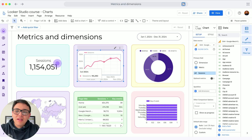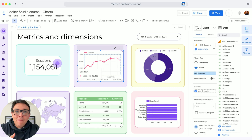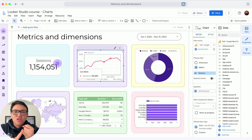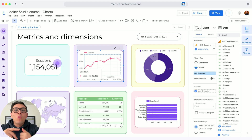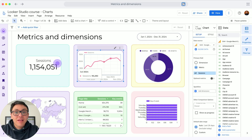I will start with metrics. A metric is a number, a measurement. Think of sessions, impressions, time on page, spend, engagements — whatever is expressed as a number is a metric.